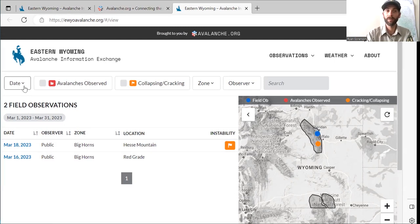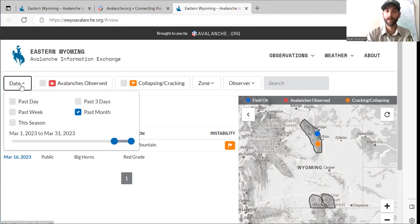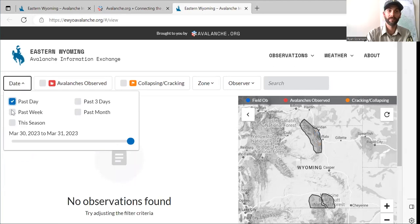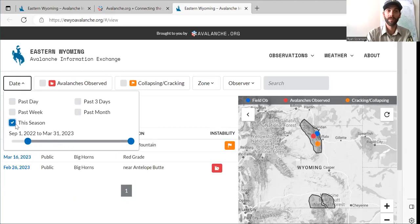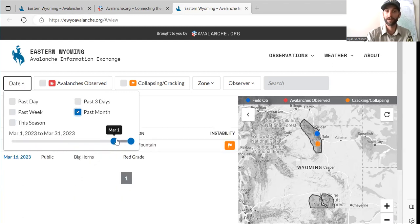You can filter these observations by clicking up here on the date tab. You can do the past day, the past week, this season, past three days, past month, etc.